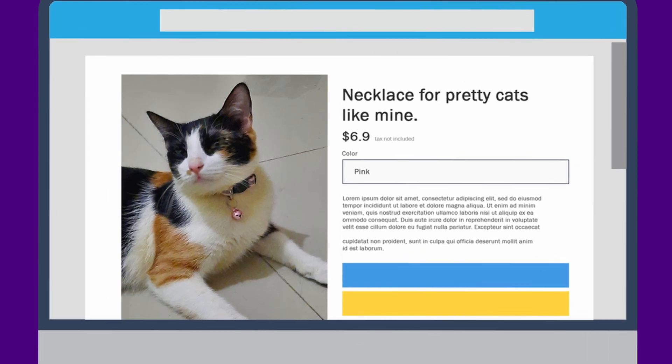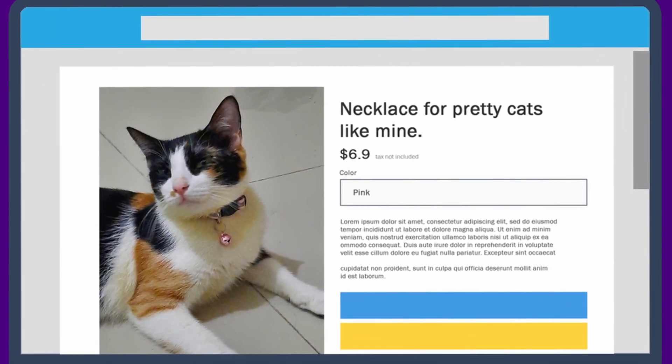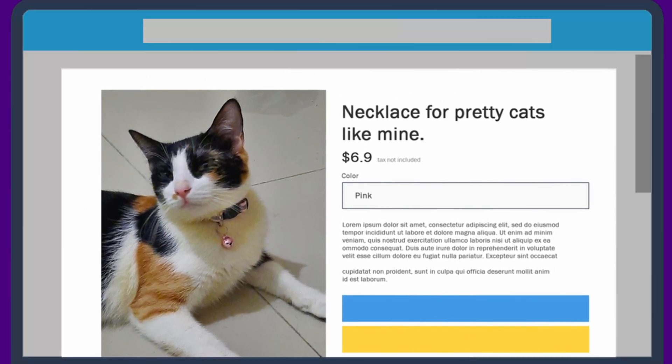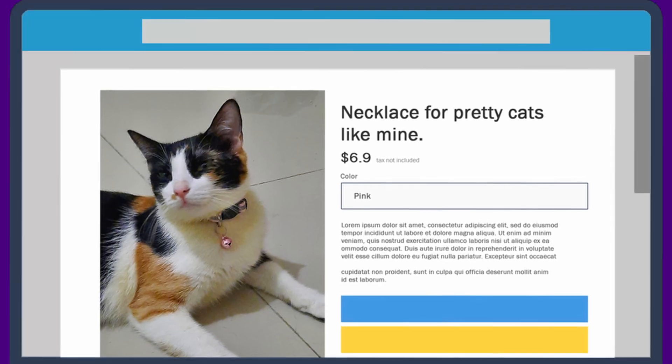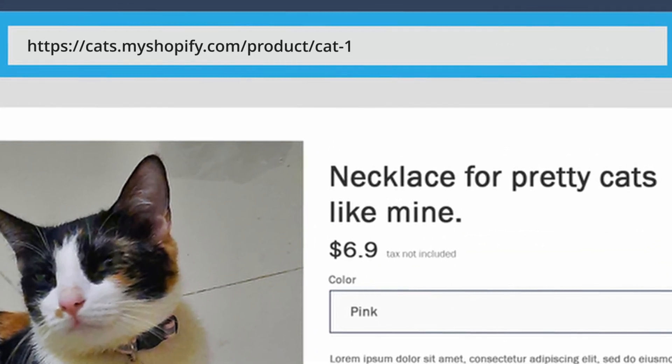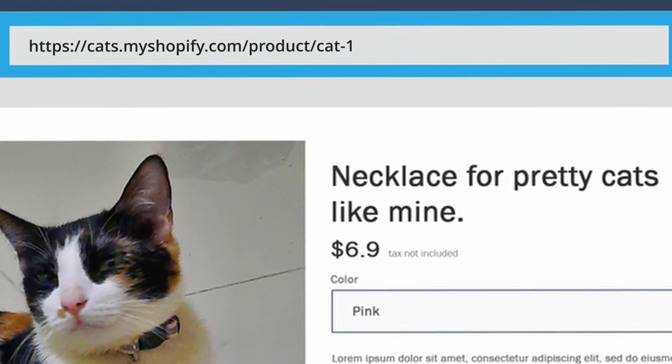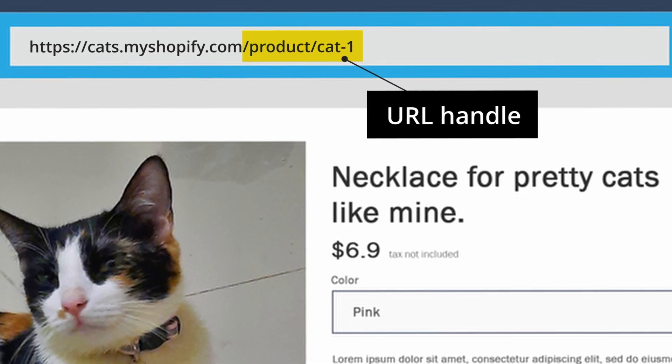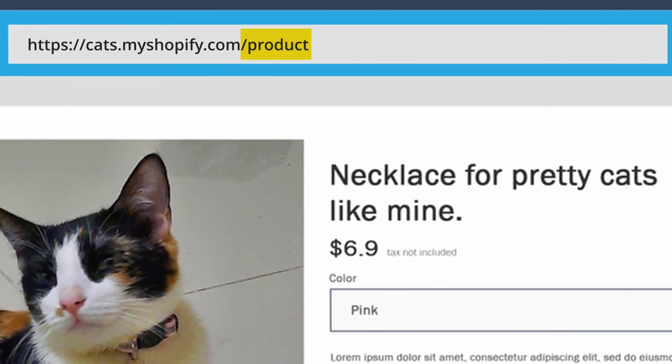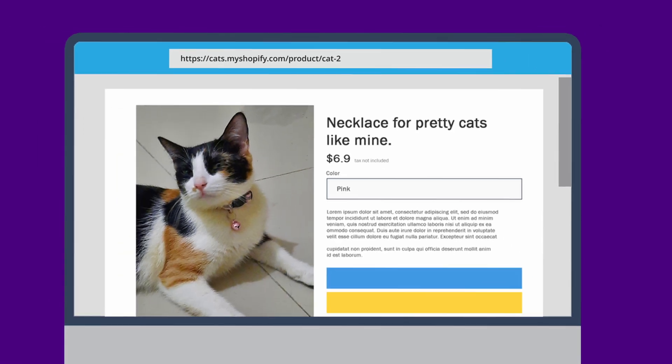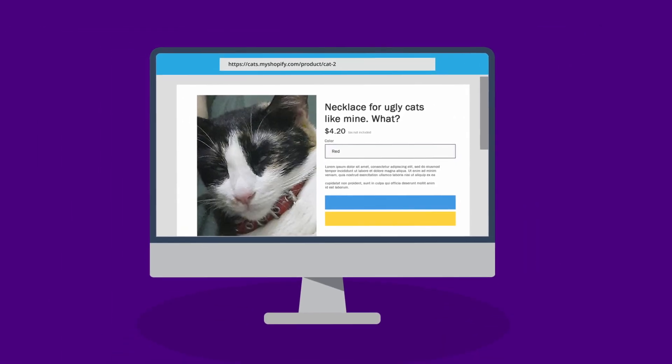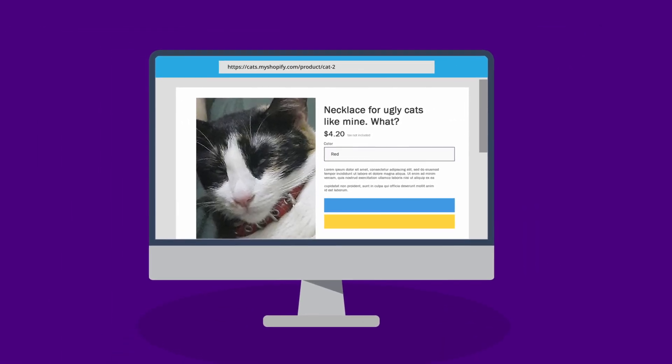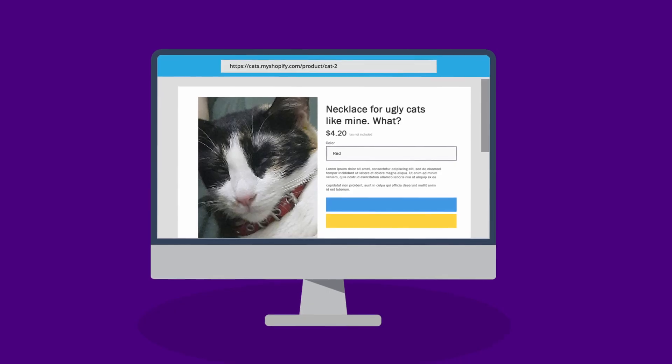Whereas dynamic content is a content of a page that changes depending on specific parameters. For example, we have the following product page. It specifically rendered this product for cats because in the URL, we specify that we want to render a specific product. In Shopify, this is called a URL handle, and by changing this to a different handle of a product, the product page will render a different product. This is how dynamic content is being rendered.